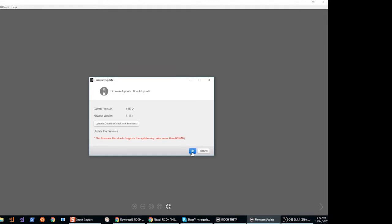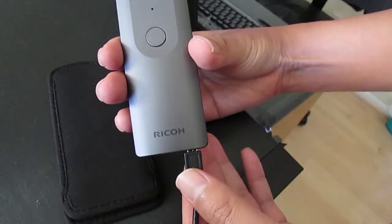This process will take several minutes as the November 27 update file size is quite large. While the firmware file is being downloaded, you can mouse over the upper right hand corner of your screen to see the status of the file download and then transfer.